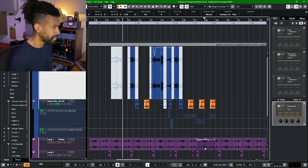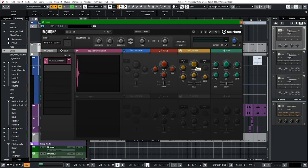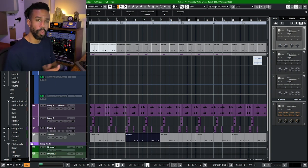Cubase is Paul's preferred DAW — he's been using it for about two decades. He's building this track from the ground up using practically all stock tools, plus a couple of add-ons like Backbone. These concepts will apply no matter what DAW you work in. Today we're looking at beat-making and hip-hop arranging from scratch. He'll also do videos on vocal production and mixing in the hip-hop context.